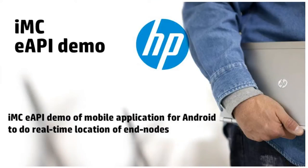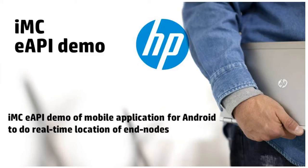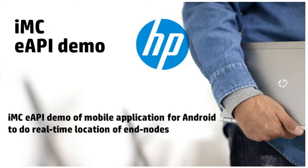I've been showing today how you can bring innovation, thanks to IMC's extended API. And this time I have taken a closer look into the mobile world using Java programming language and application for Android. IMC, thanks to extended API, is not only a tool to manage your network, but you can also use it as a backend system for your own creativity and your own applications. Thanks for listening and see you next time.